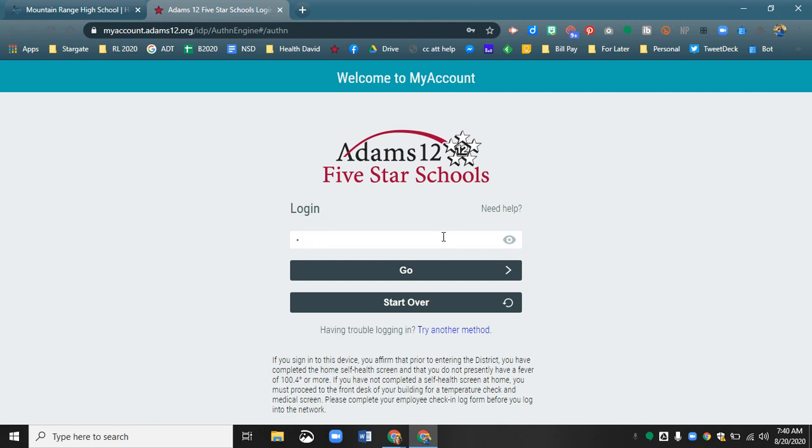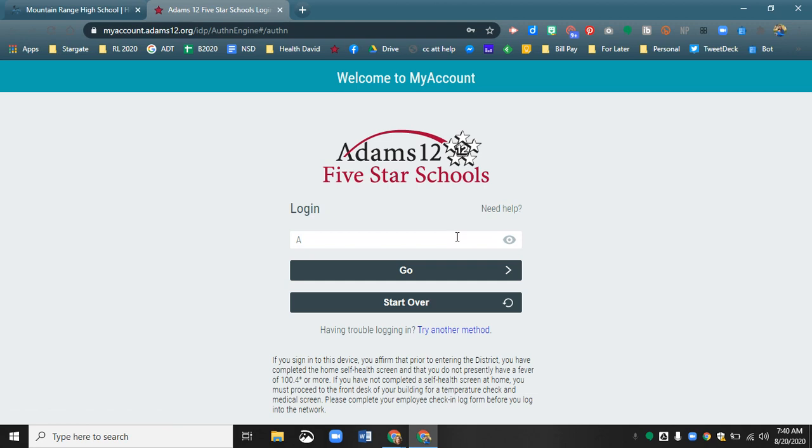And then your password. If you can't get in with what you thought it normally was, try the default: capital A, little d, 12, and then your birthday.